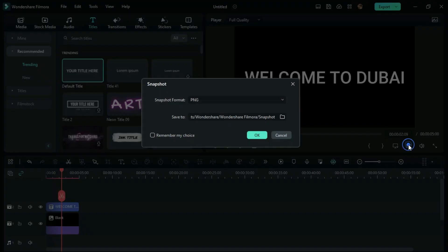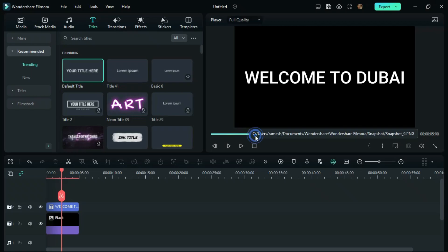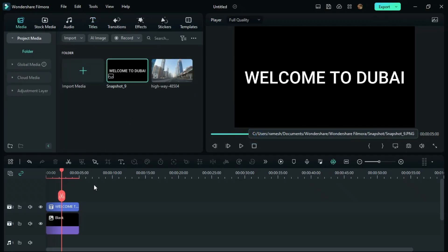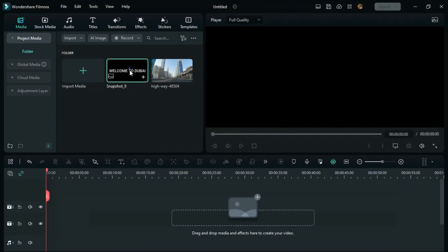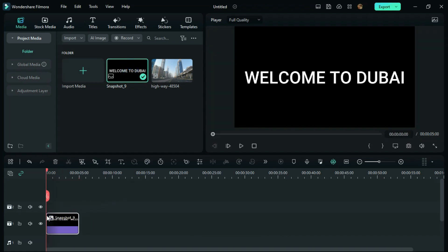Take a snapshot of this, click OK, and delete these two things. Now drag this photo to the timeline.